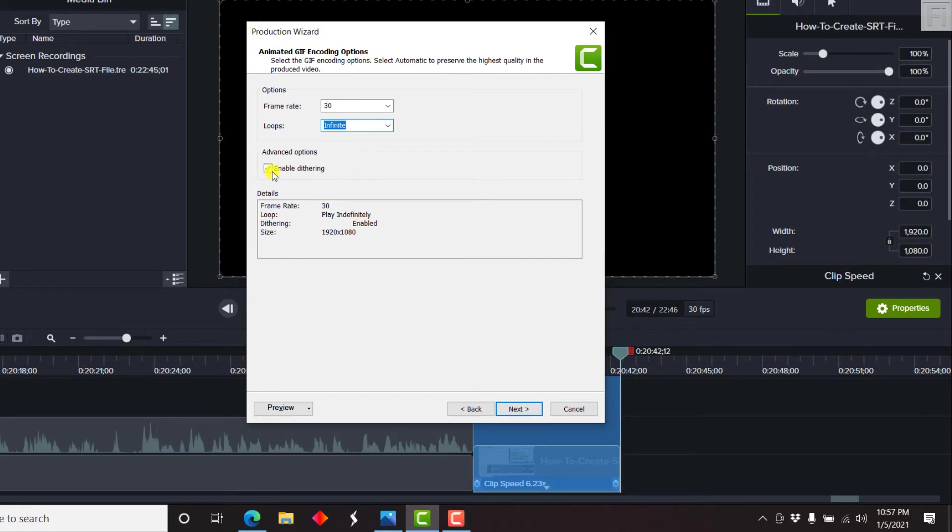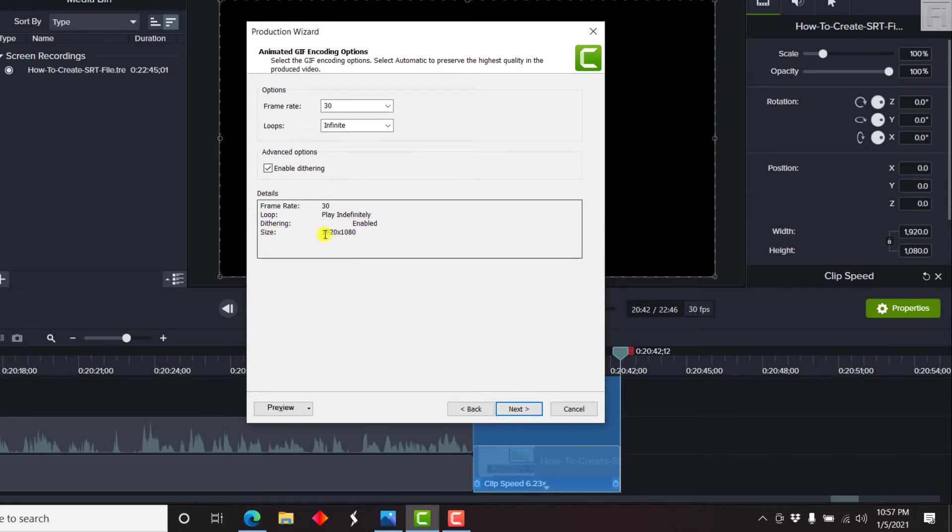Now, the next option, you can either choose to dither or not to dither this particular animation. But I'll choose dithering. Now the size is 1920 by 780. Once you're done, you can also decide to do preview current settings.